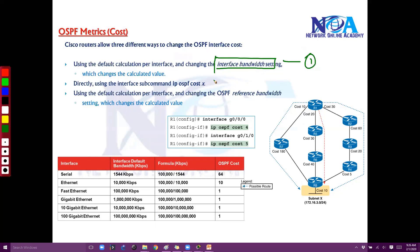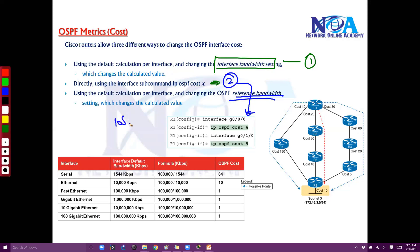There are two more other options where we can change the cost values. First, by directly going to the interface and changing it — that is another option. And the third option is we can also change the reference value itself. The default reference value is 10 to the power of 8 divided by bandwidth, and we can change that as well.